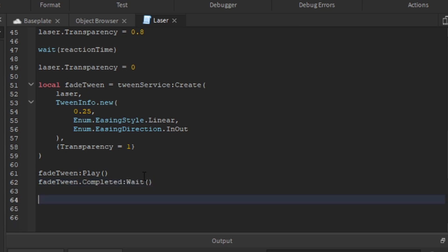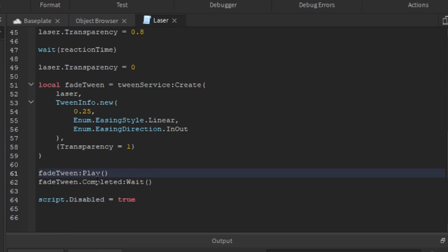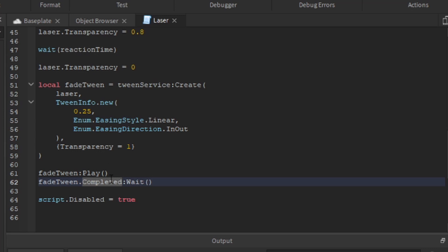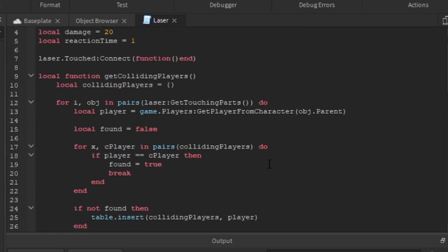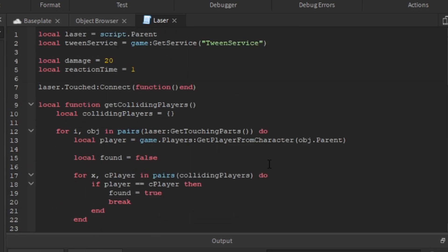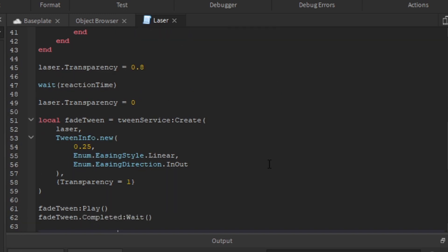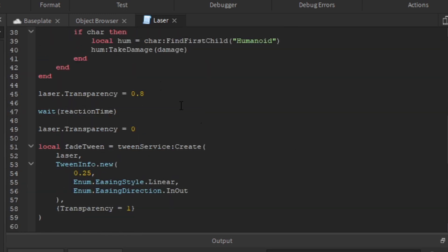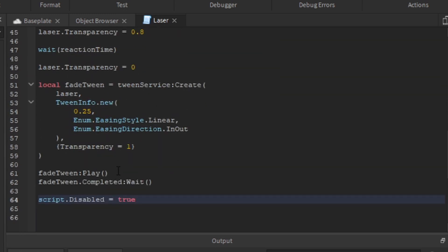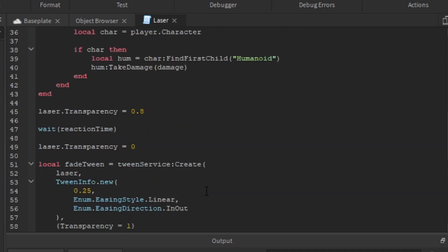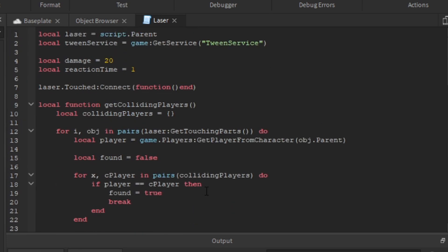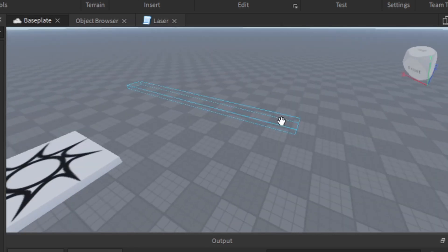After the tween completes, we set `script.Disabled = true`. This disables the script so it can be re-enabled later to trigger the laser again. Now we're going to test the laser. I'll make the transparency 0.95 so we can see it, and add a wait so we can watch it activate.